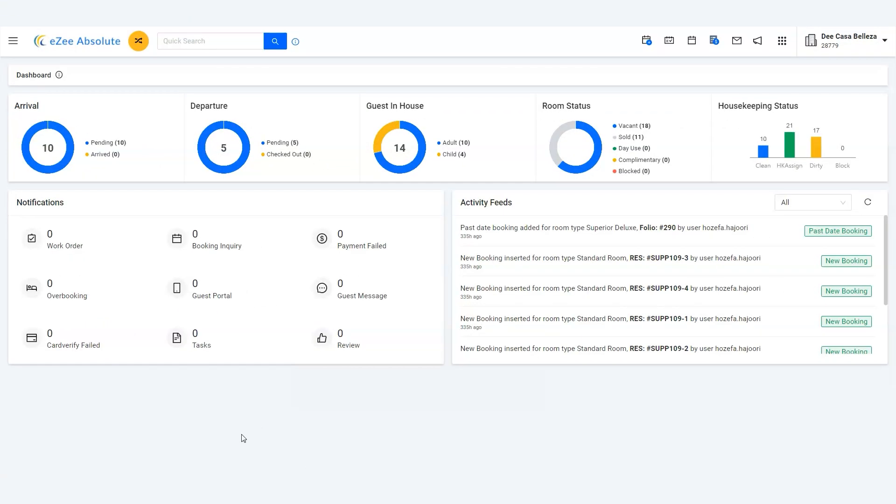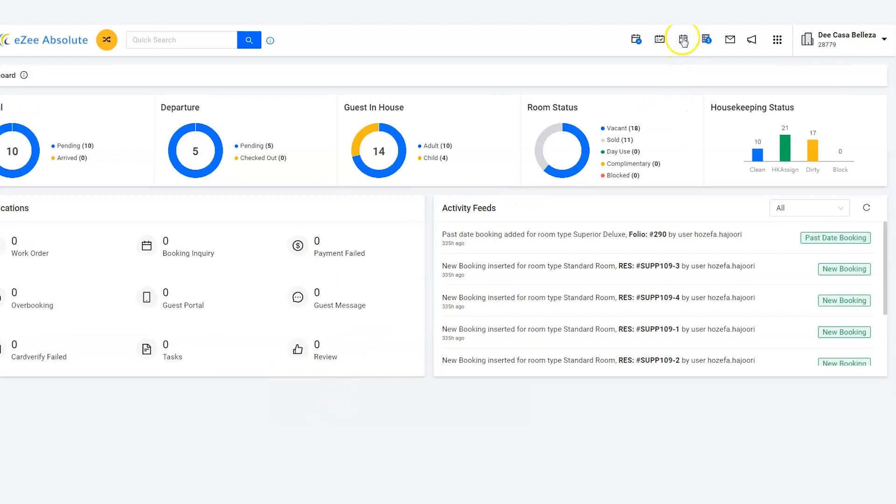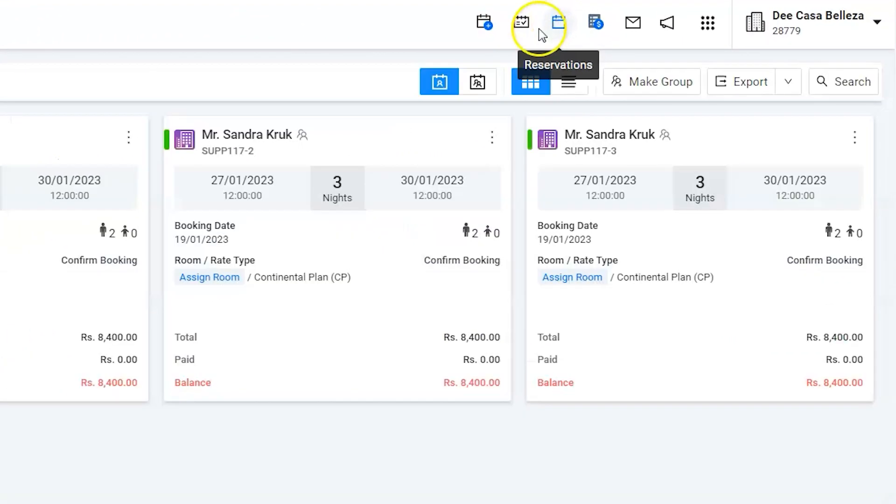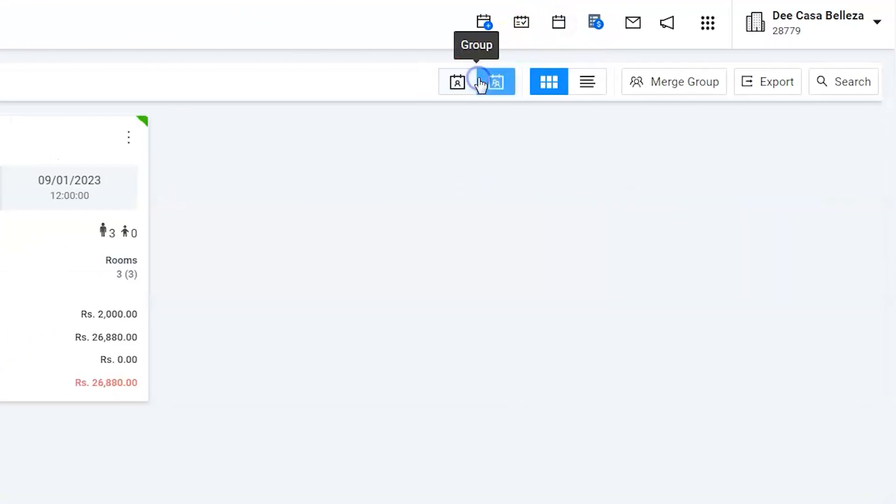Use the reservation list option to find out the group. Click on the group icon to find out the guest. Rooms are booked with the name Sandra Crook.